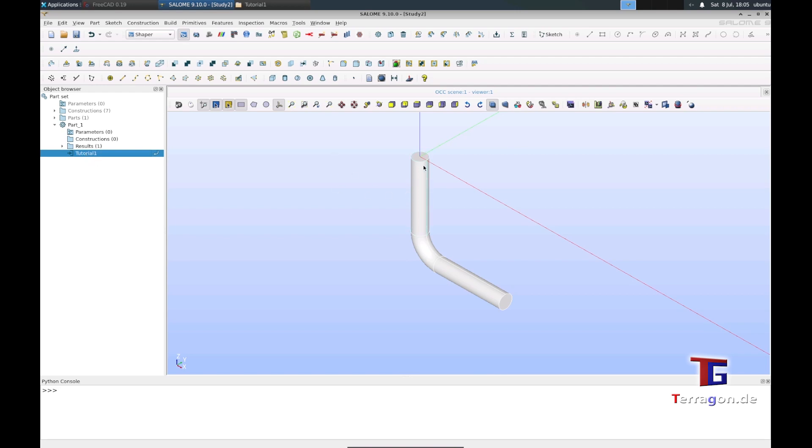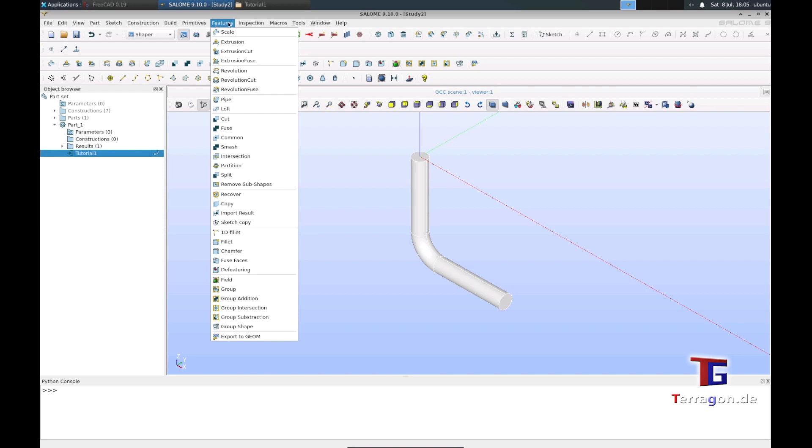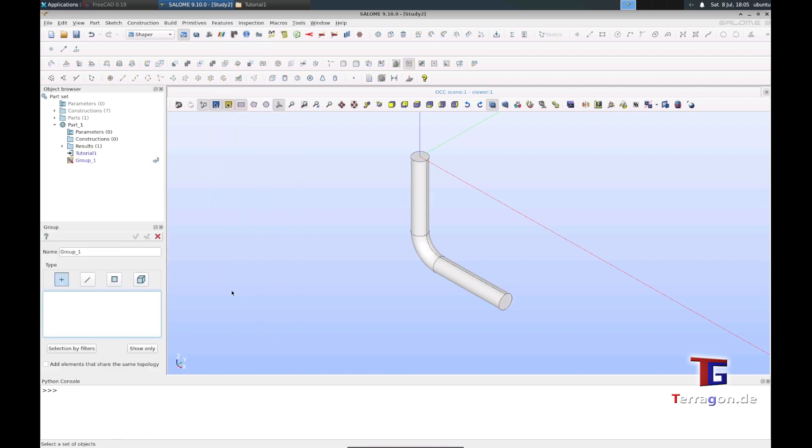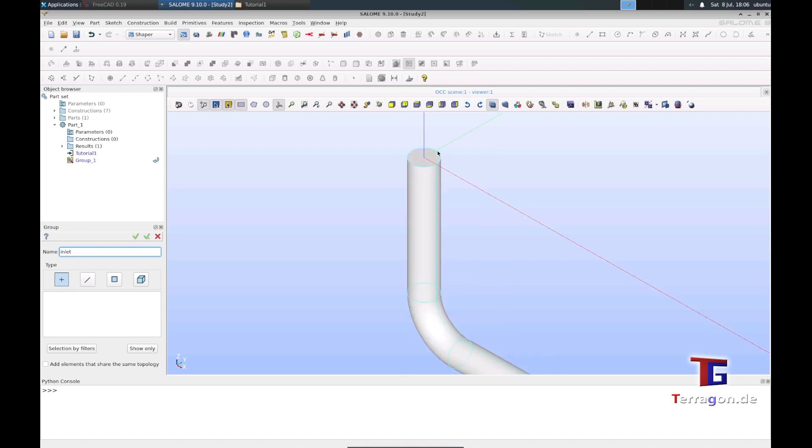The first thing we want to do is define where we want our inlet, outlet, and walls. For that, we have to go into the features and into the group features. There we define the inlet. It's case sensitive, so we use only lowercase because it's easier later, and you have to remember that because in OpenFOAM you have to make all settings also case sensitive.